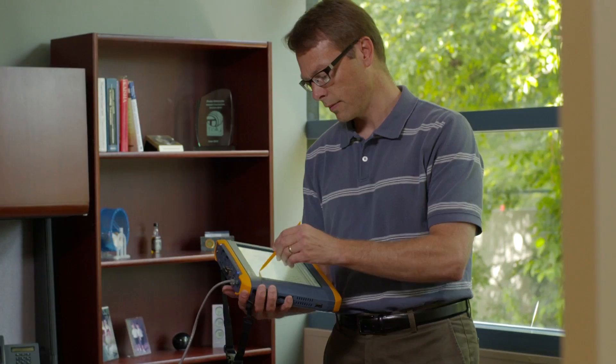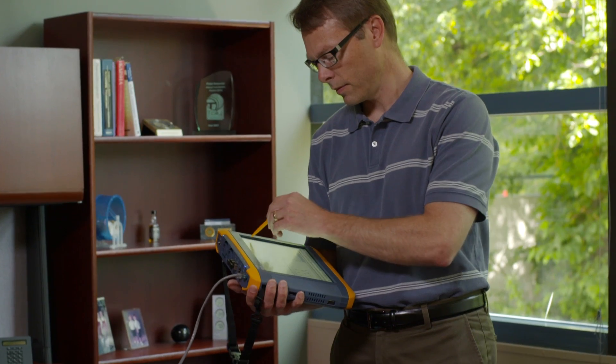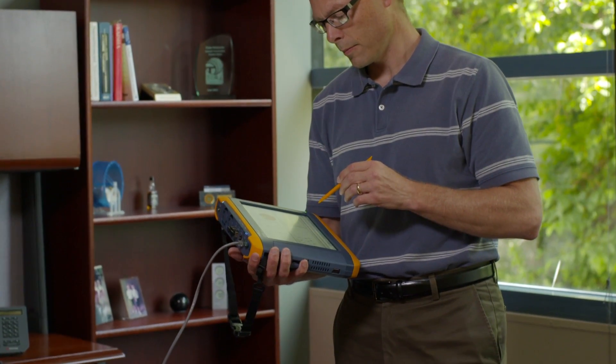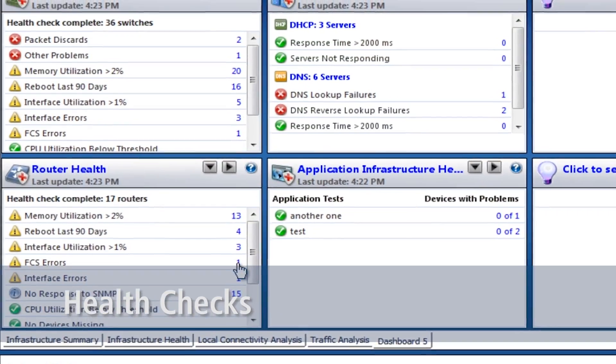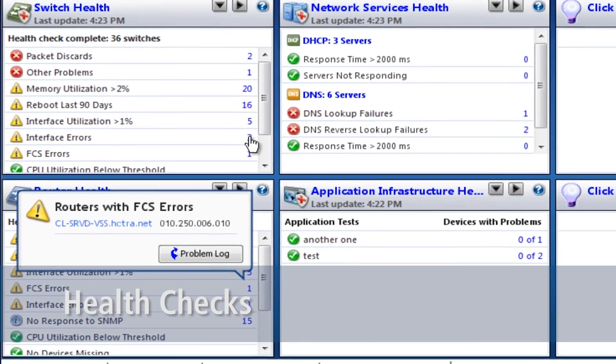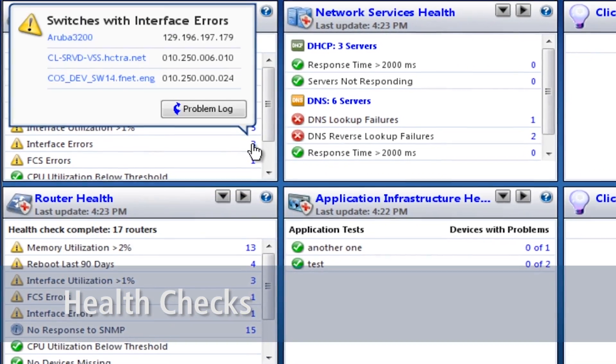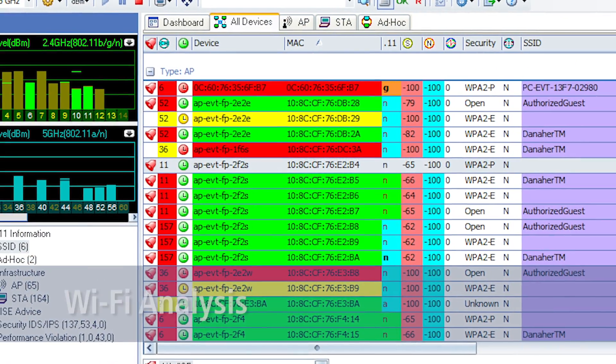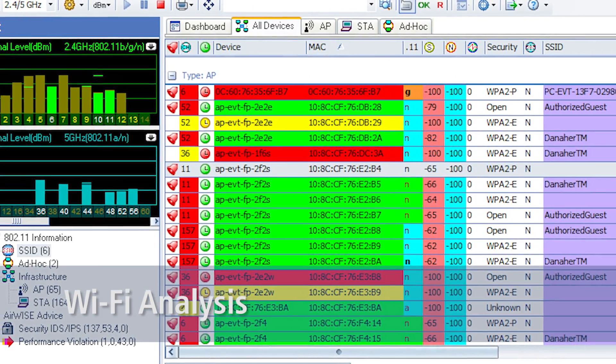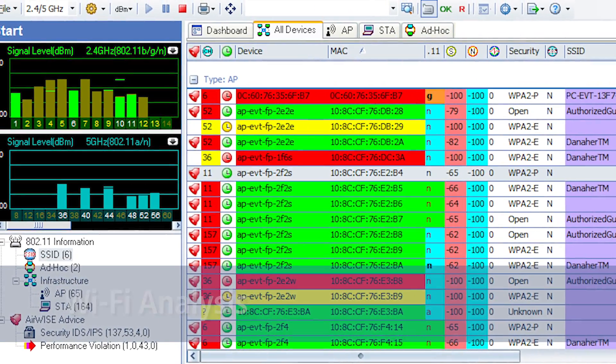The XG combines an entire arsenal of troubleshooting capability into an easy-to-carry tablet. The performance health check identifies problems in the network infrastructure in seconds. Wi-Fi analysis shows traffic, users, security, interference, and coverage. And the Airwise system automatically points out common problems in these and other areas.